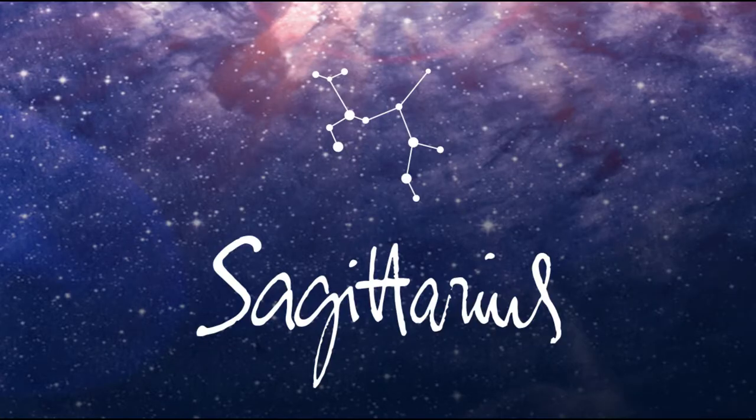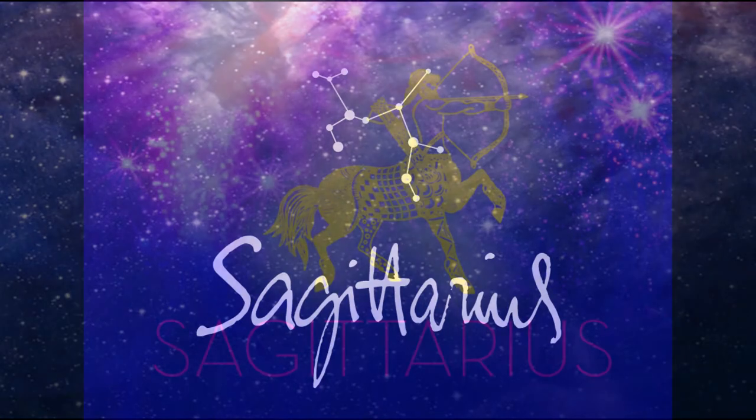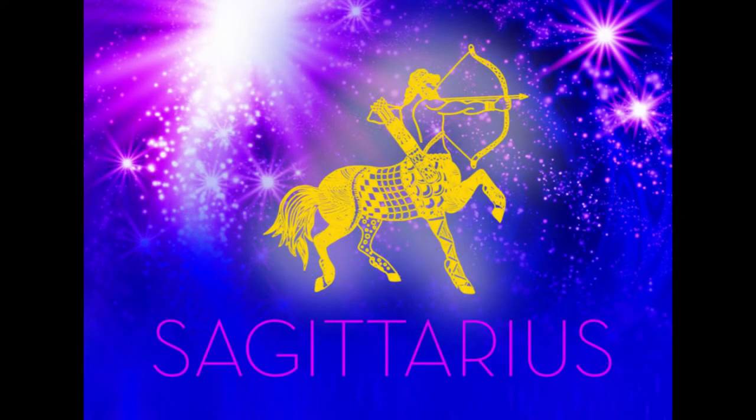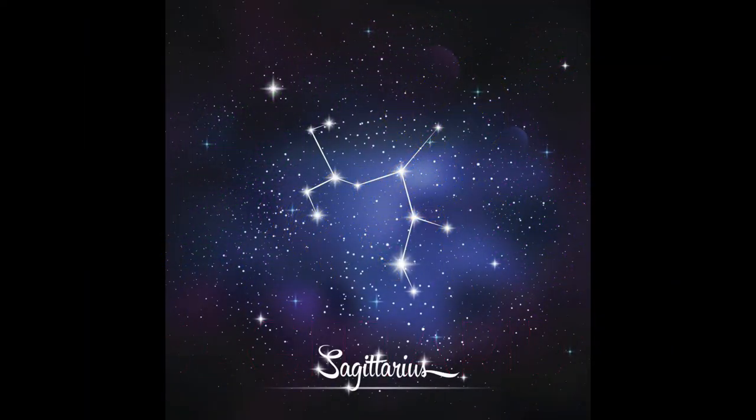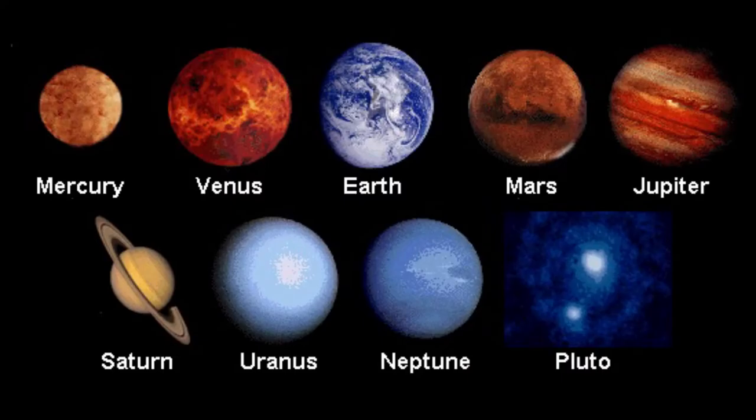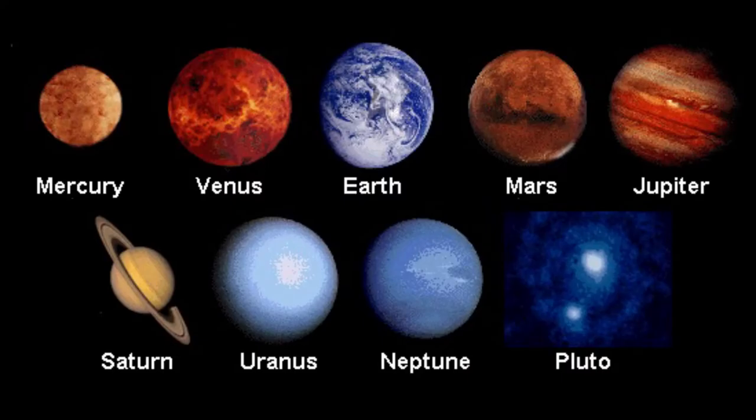Then we have Sagittarius. They are born from November 22nd through December 21st. They are idealistic and generous. Their color is blue and their element is fire. Sagittarius's planet is Jupiter.